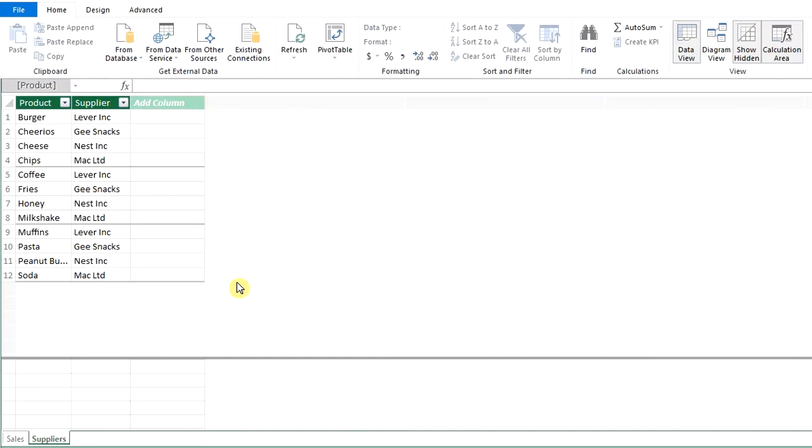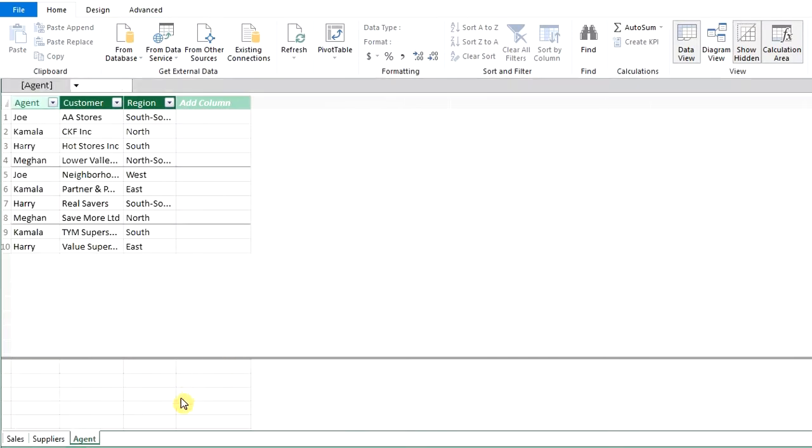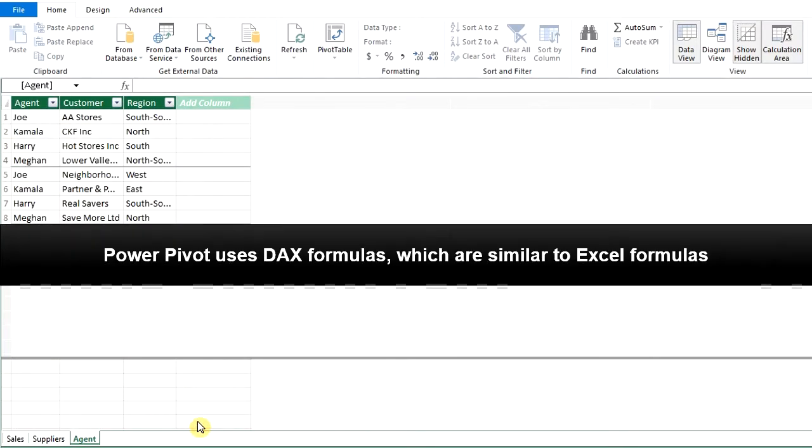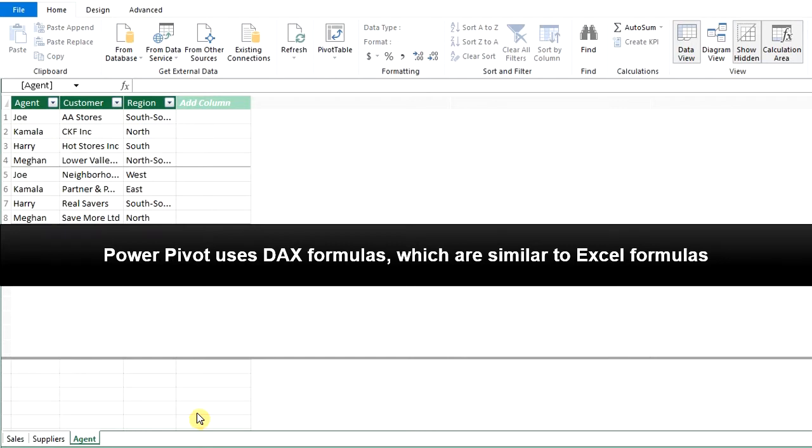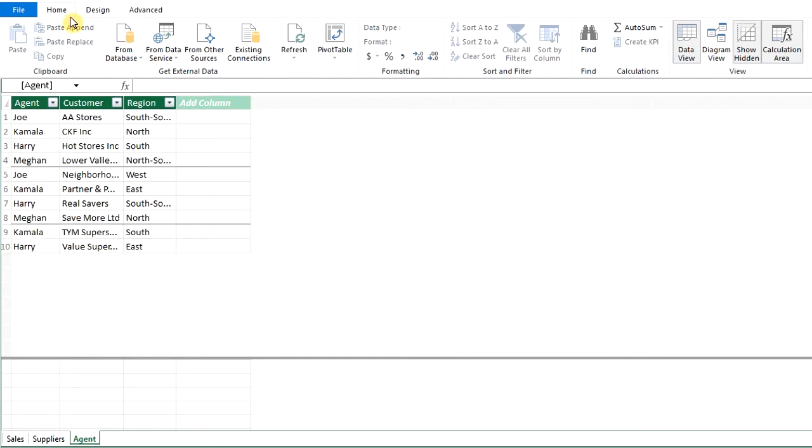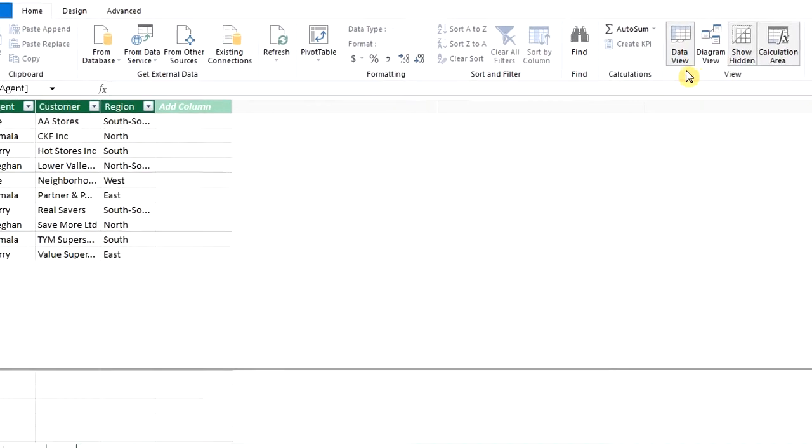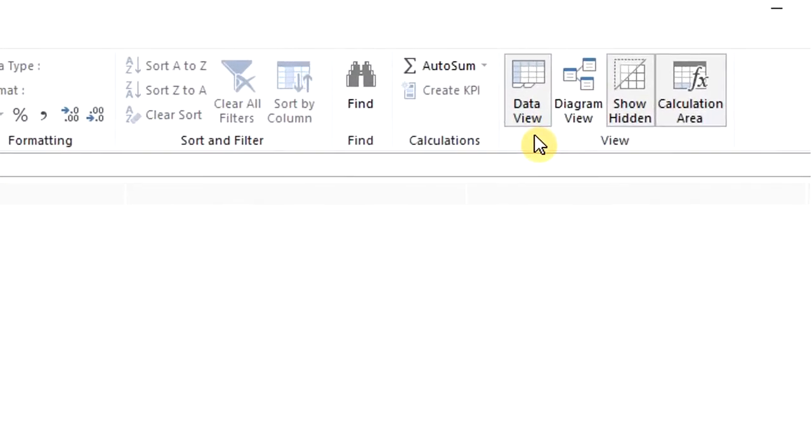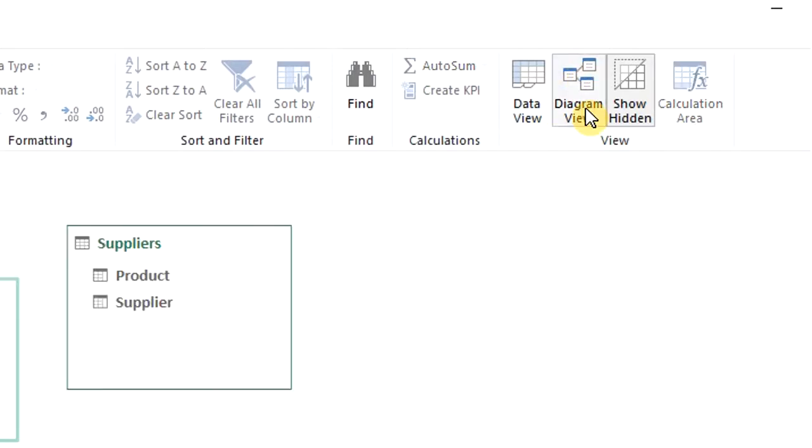You'll notice that it looks just like an Excel workbook with worksheets. Let me also mention that PowerPivot uses DAX formulas, which are very similar to Excel formulas. We'll cover that in another video. Now go to the Home tab. Under View, you'll see that we're currently in the data view of the model. Now select Diagram View.